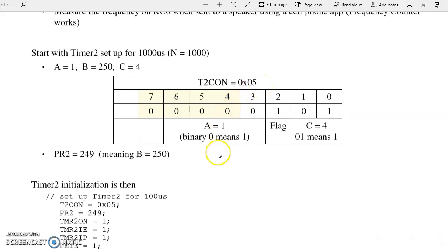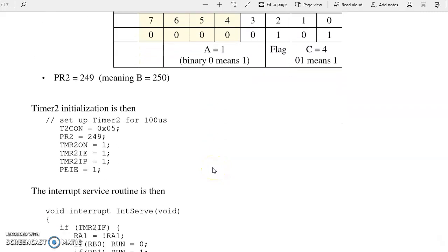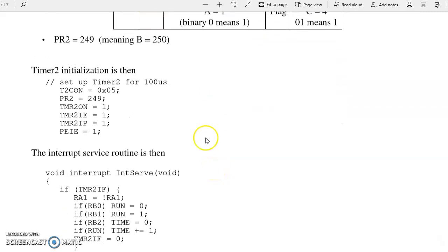PR2 is 249, meaning 250. So the setup for Timer2 is as follows. Set up the timing for 1,000 clocks. Enable the interrupt.